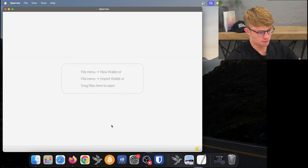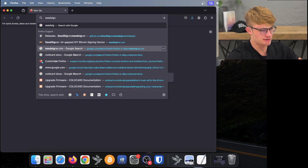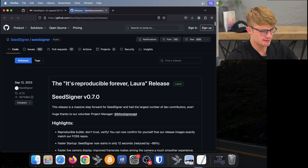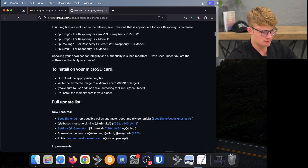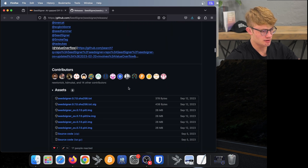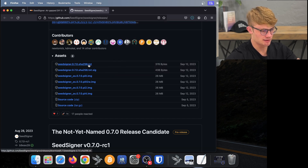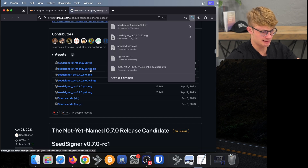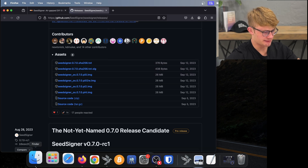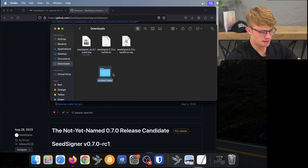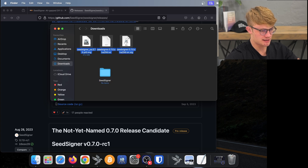Next up, I'll show you how to verify that SeedSigner is authentic. We open any browser and go to seedsigner.com — please make sure you are on seedsigner.com. I click on Download the Latest Release, which opens a GitHub page. We scroll down to the files under Assets. I download the SeedSigner image for my Raspberry Pi Zero, then the .txt file at the top, and finally the .txt.sig file. All three files are now downloaded. I open Finder, click on Downloads, create a new folder called SeedSigner, and put all these files in that folder.